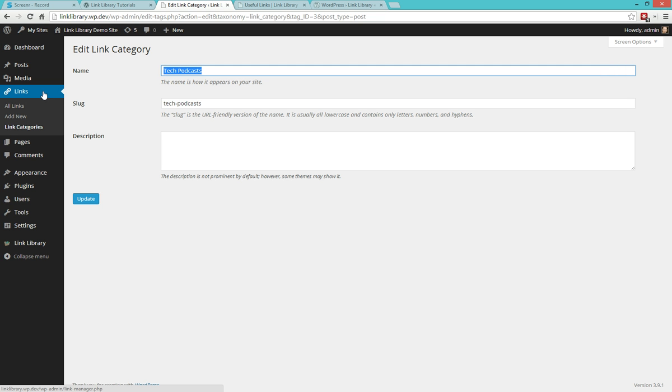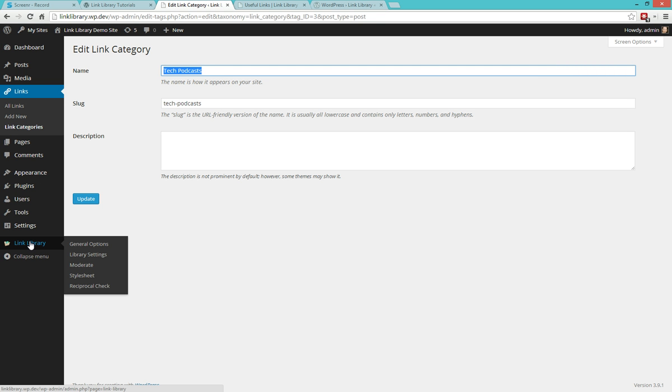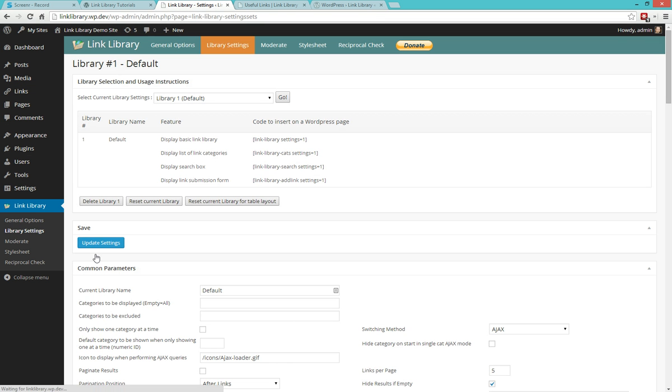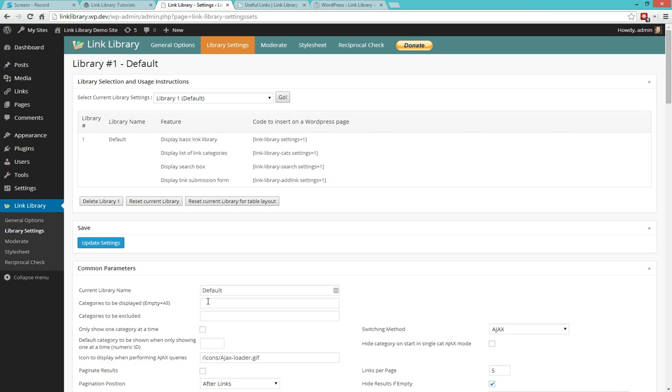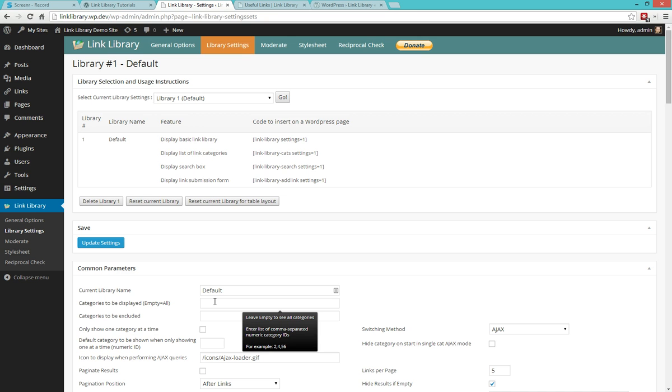With this information in hand we can go under link library and start to configure the plugin. Now we haven't looked at this menu in the first tutorial, but in this case now we'll look at the library settings section. Now this is a very long page that has a lot of parameters. The section of interest to us at this time is the very first one that's called common parameters. In here we'll be able to specify two pieces of information that will let us control categories.